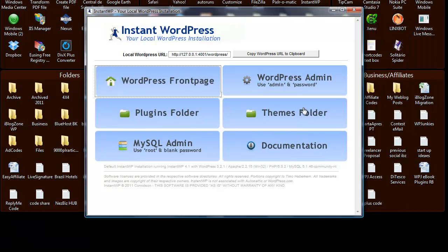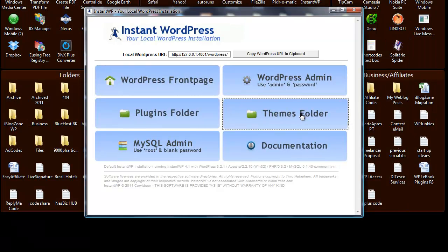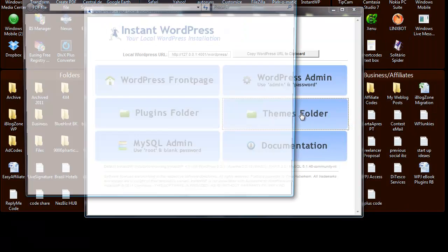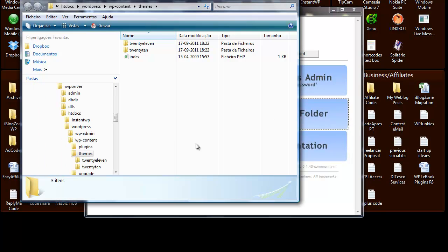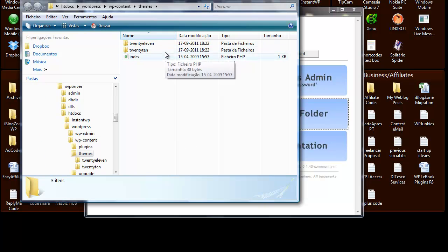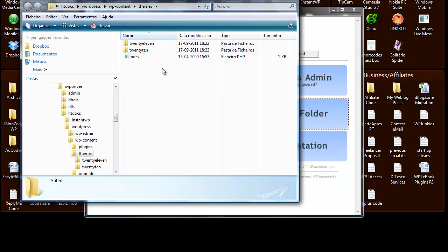And what we want to do is click on the themes folder and install another theme. As you can see right now there's only two themes that have been installed. This is a standard version of Instant WordPress and to install a theme all you have to do is just download the theme that you want to install, unzip it and paste the theme in here.